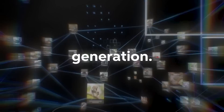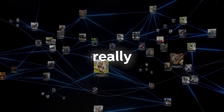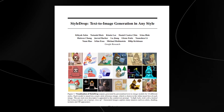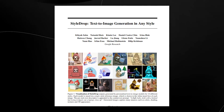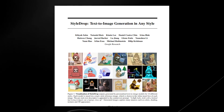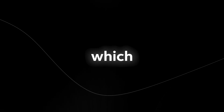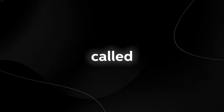Google have once again released a new research paper, and this one is in image generation. This paper is really interesting in terms of what it provides — it's a new unique kind of AI software that I really didn't see coming, because many AI tools follow the same standard model: text to music, text to video, or image to text. But this AI is quite different because it's called Style Drop.